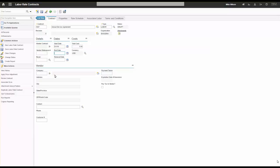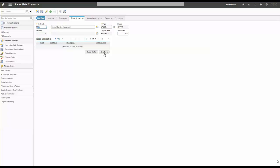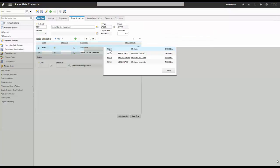I'll click New and call this contract number 1047 — an annual service agreement. The start date is May 1st and the end date is for next year, with a renewal date of April 1st of next year, so I can send myself a reminder a month before it ends. I'm going to associate a vendor to this labor rate contract and add two crafts: an electrical craft at a rate of $75, and a mechanical craft at a rate of $65.